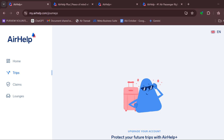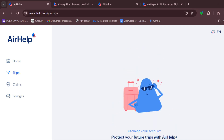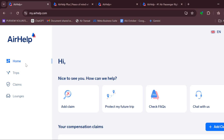AirHelp will notify you when you are eligible for a payout. The first step is that you need to be part of the AirHelp Plus membership, because it's the AirHelp Plus membership that grants the opportunity to receive a payout. Once you've done that, just ensure that you log your flights.